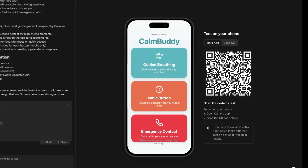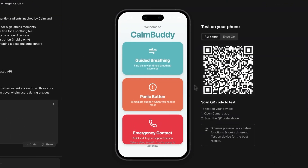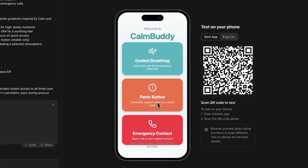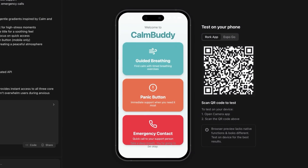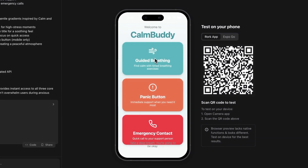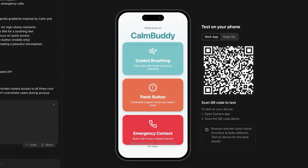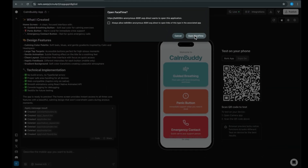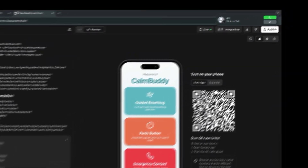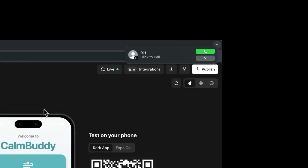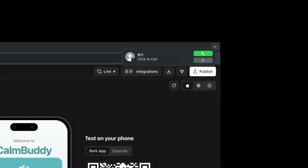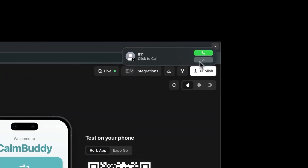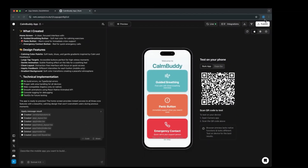A few minutes later, the app is built, and here's the home screen with 3 buttons for all of the core features. The buttons don't work yet since we haven't built out each feature, but the last feature is actually working so that we can call 911 — that's a nice start, but we're going to improve this later. So now let's build out the first feature.